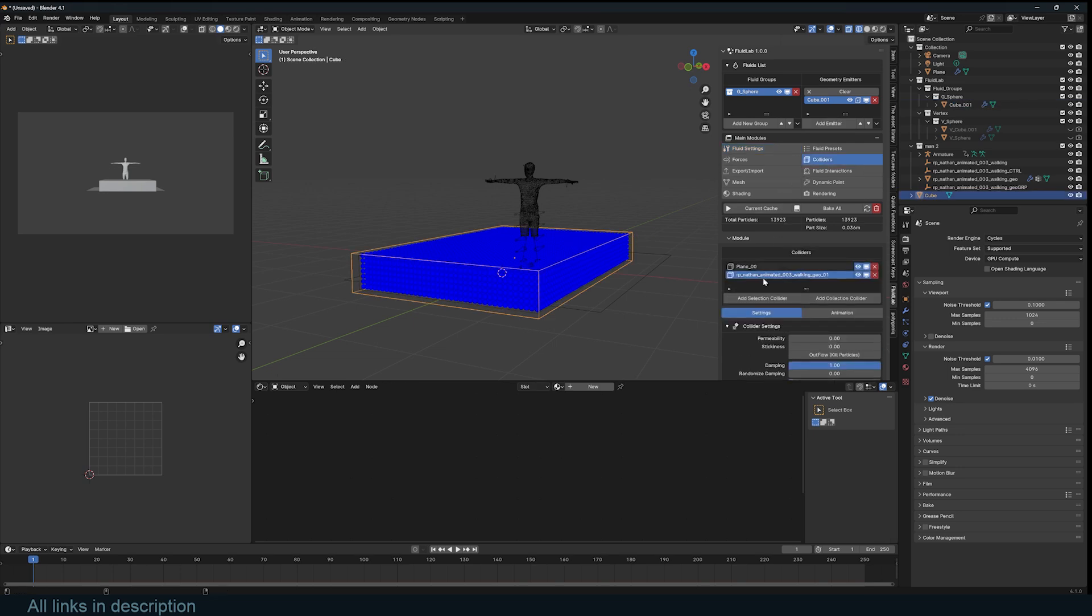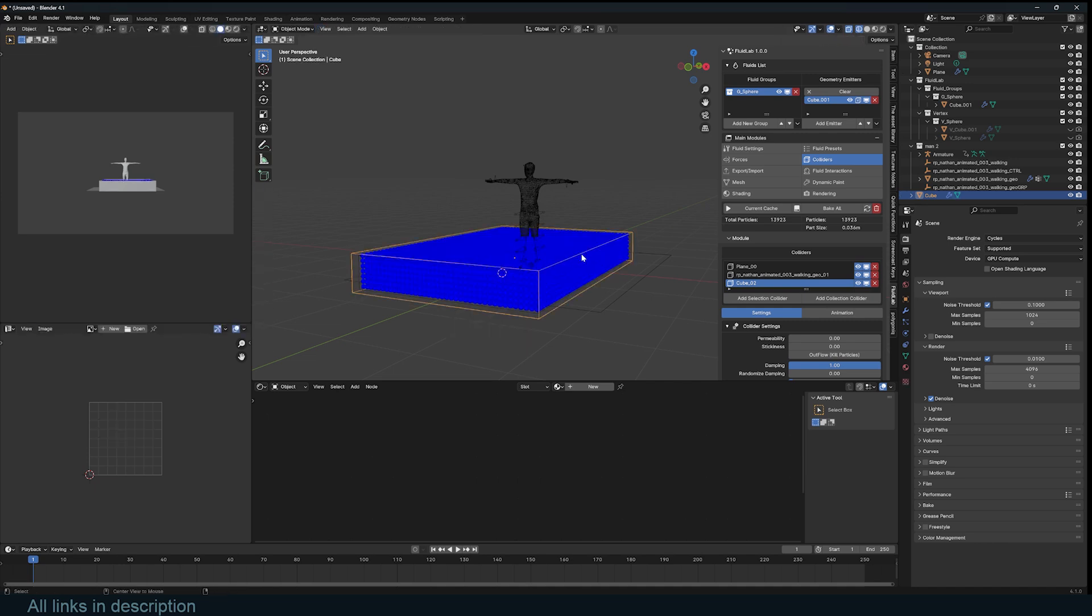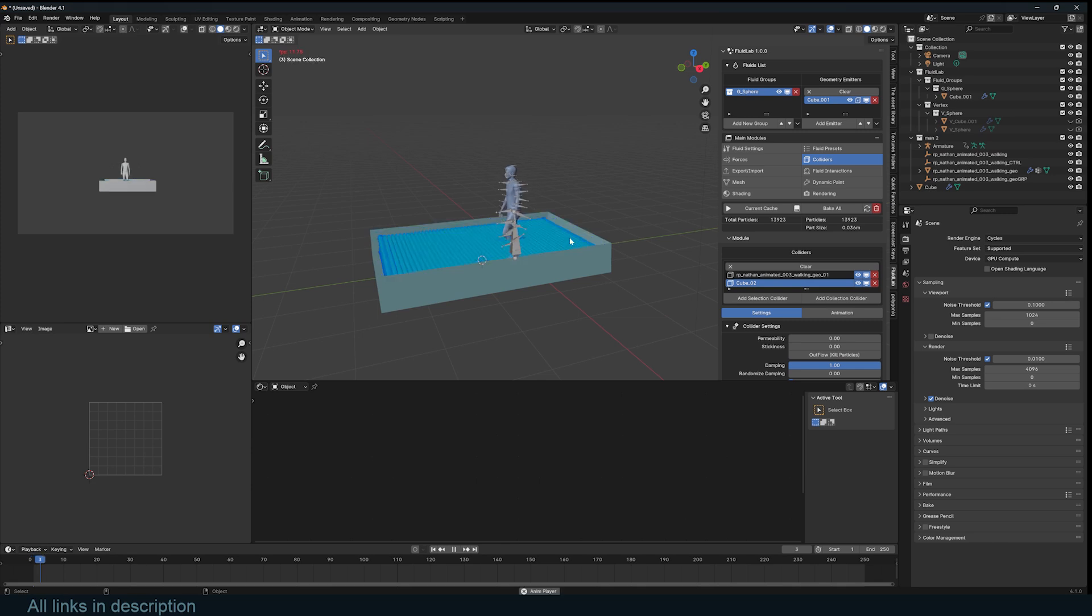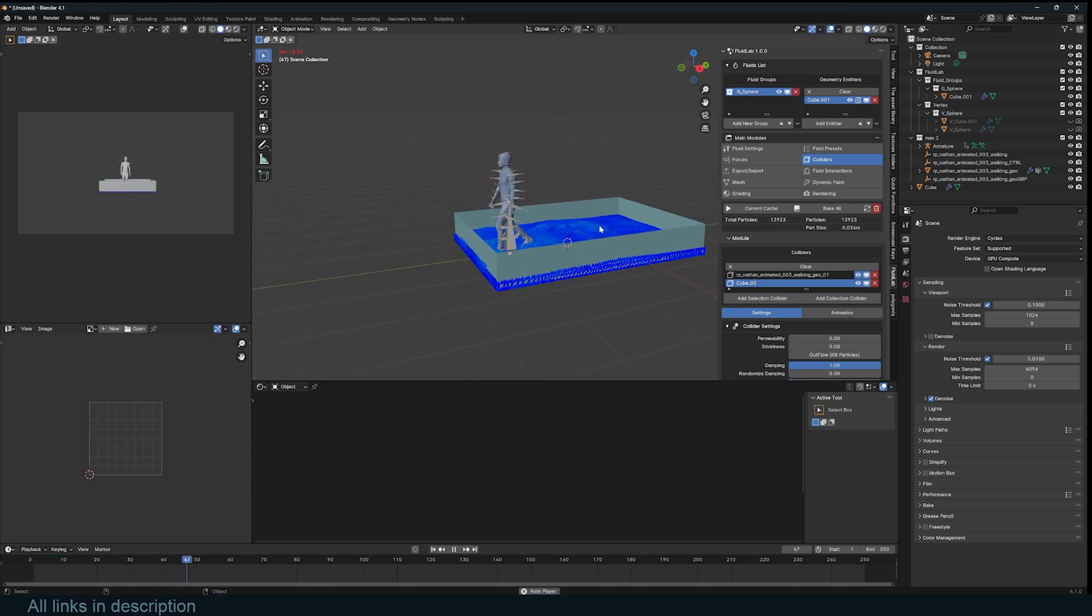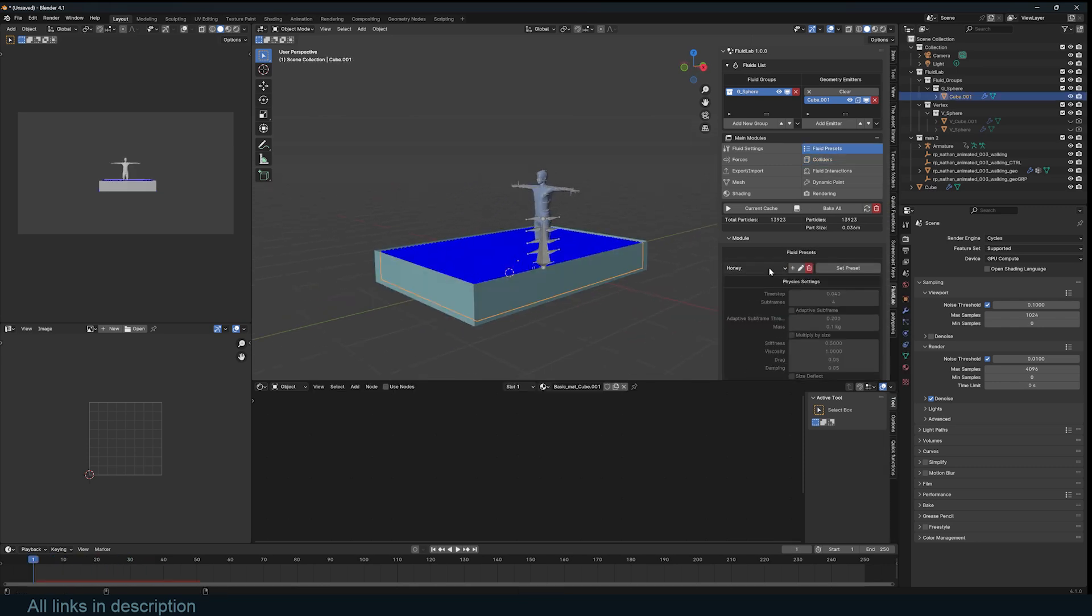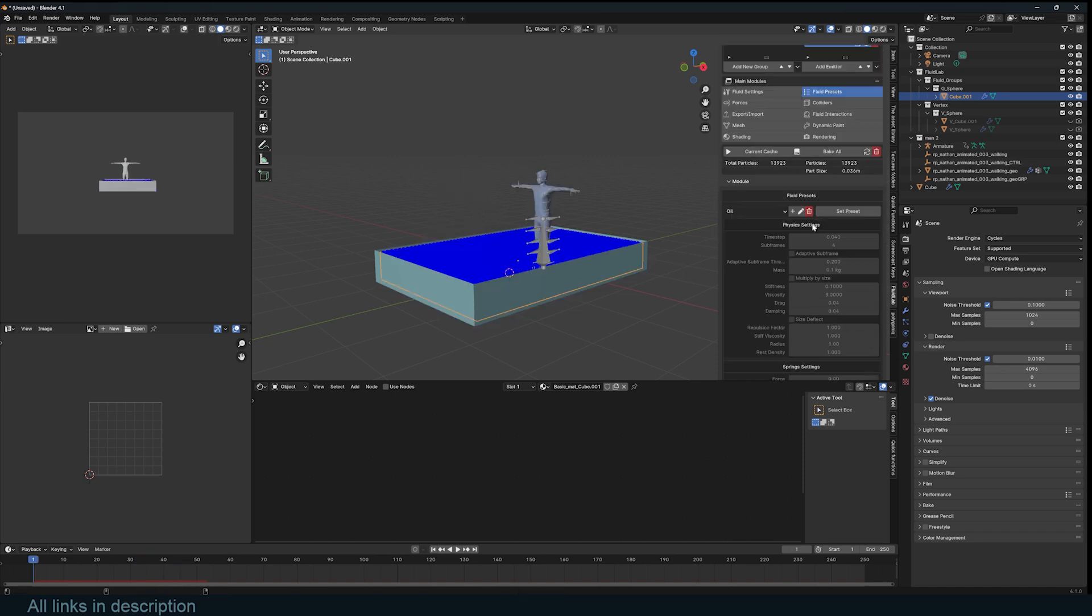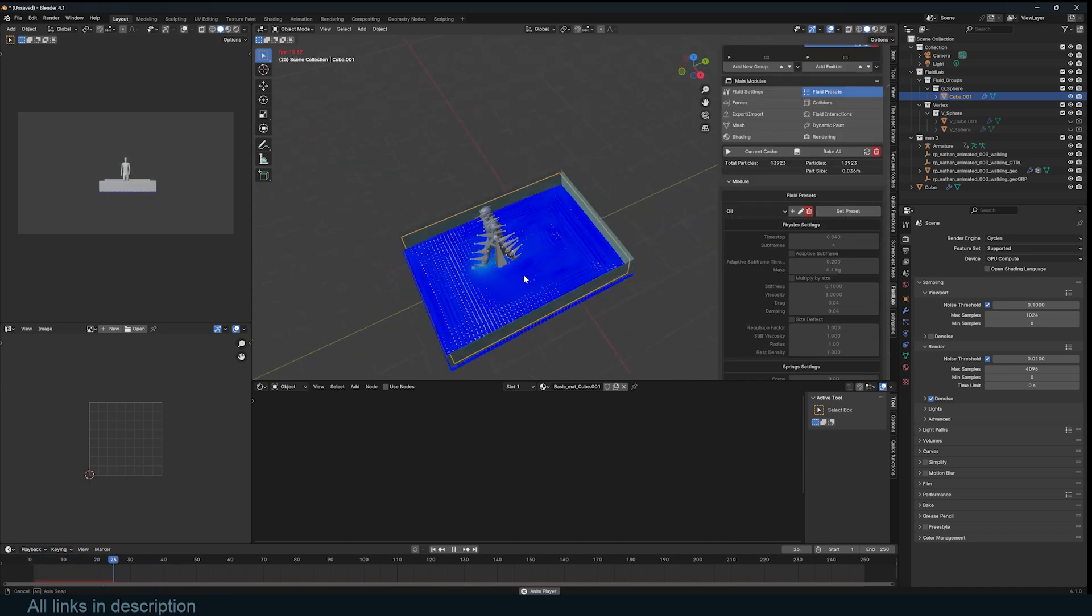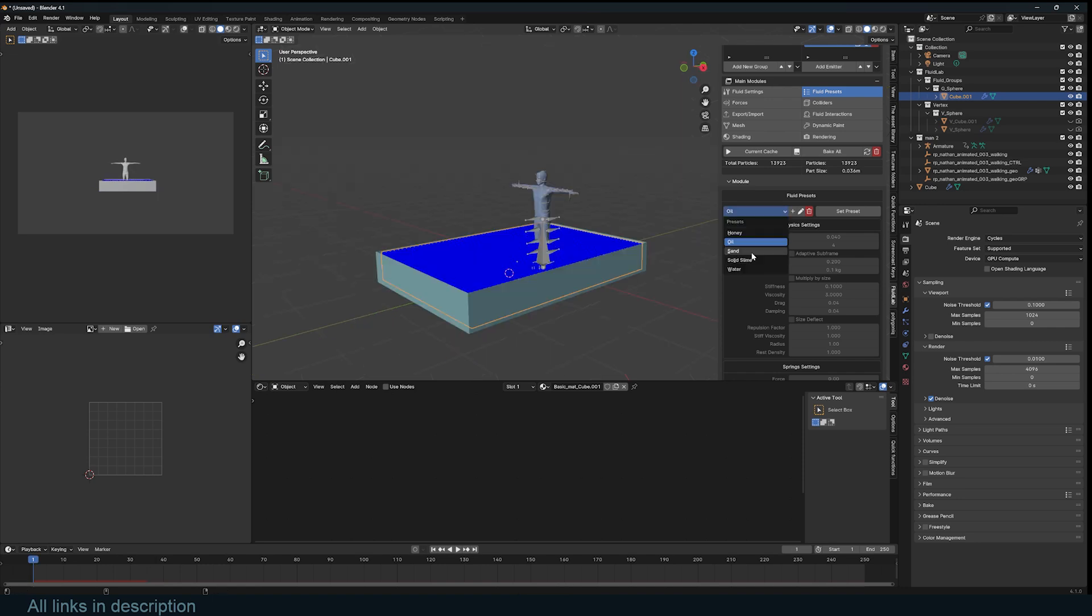So let's go to the colliders and add that. I want this to be open at the top. You can see the character, how the character is working. So let's go to the fluid settings and change this to oil. But you need to set preset to have this change. Let's try sand, set preset.